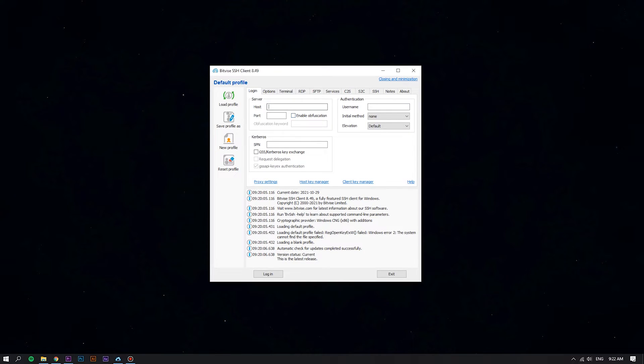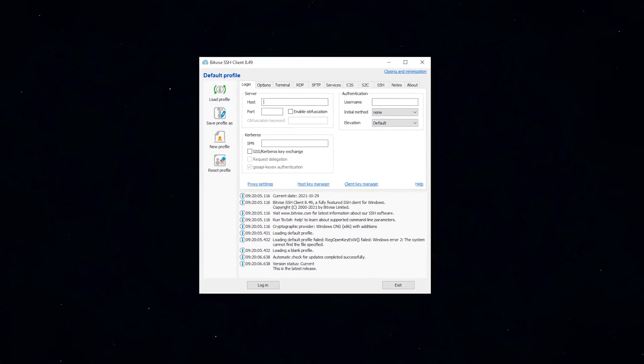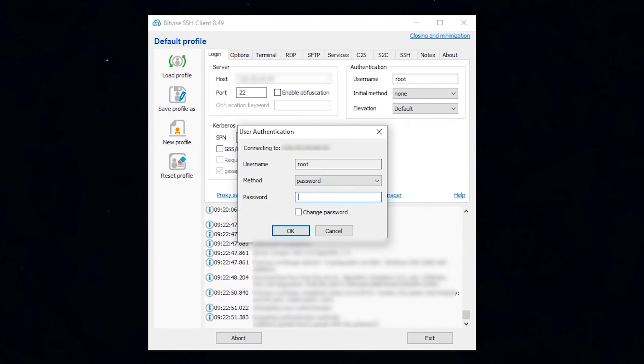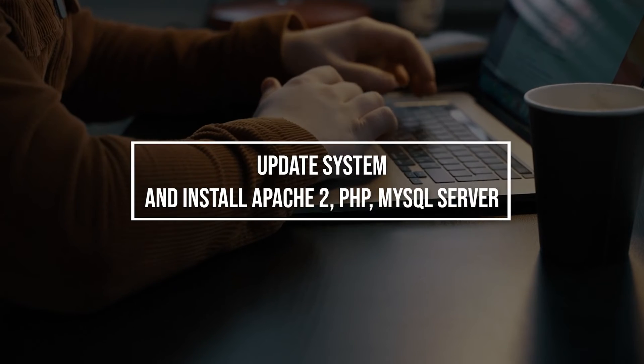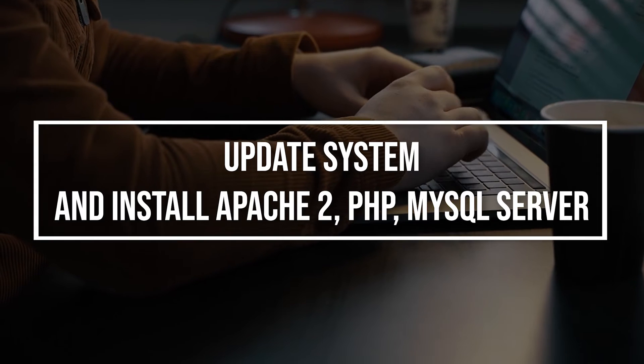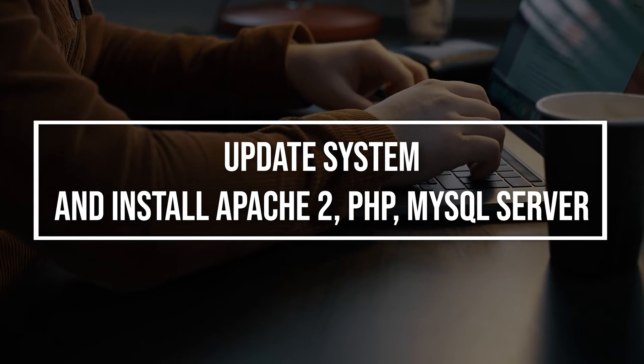First of all, log in to your Linux VPS using the BitFi's SSH client. Before starting, it is always recommended to update the system packages to the latest version.